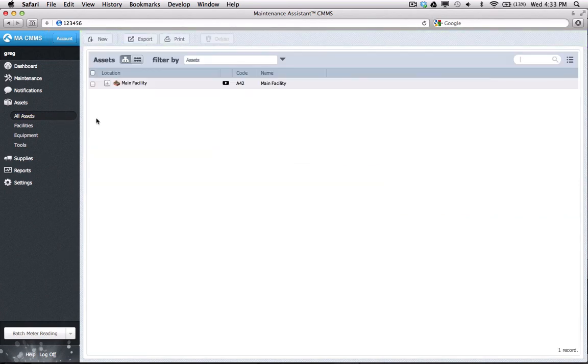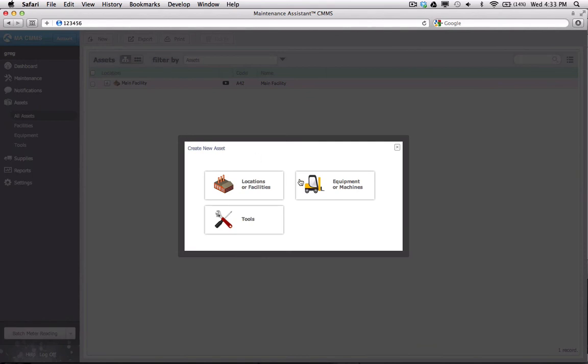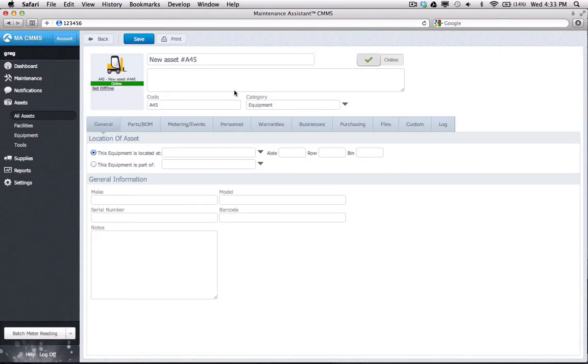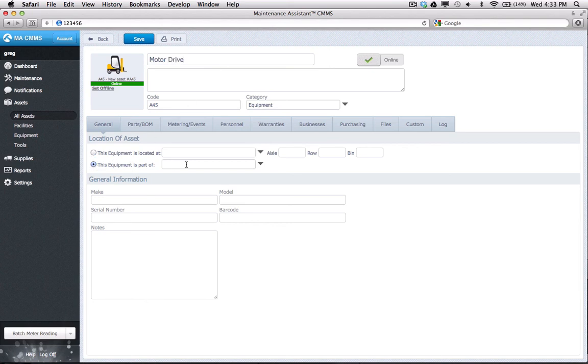My last asset will be a subcomponent of the CNC. To indicate this relationship, I'll select This equipment is part of, which allows me to select a piece of equipment as the parent. In this case, I'll choose the CNC machine.